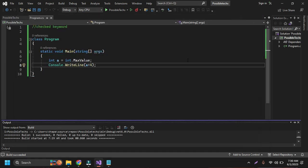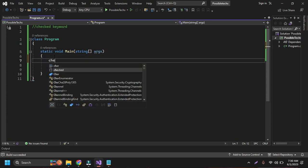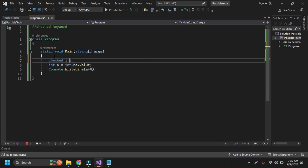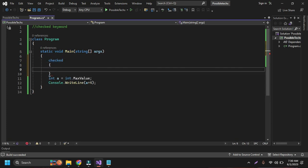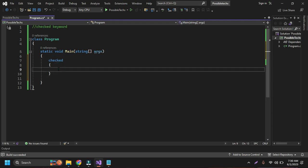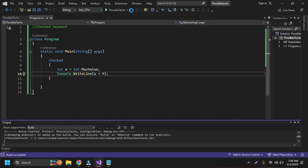So to handle such types of situations in C Sharp, we can use the checked keyword. Just type checked and give the curly braces and put our code inside this checked block. If I paste this code in here and if I run this code again by pressing the run button...